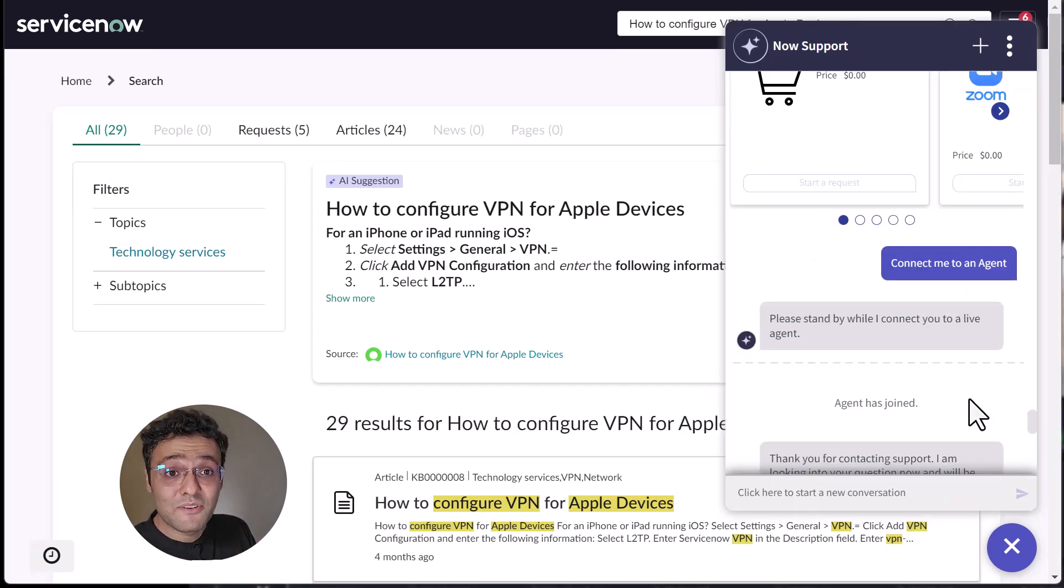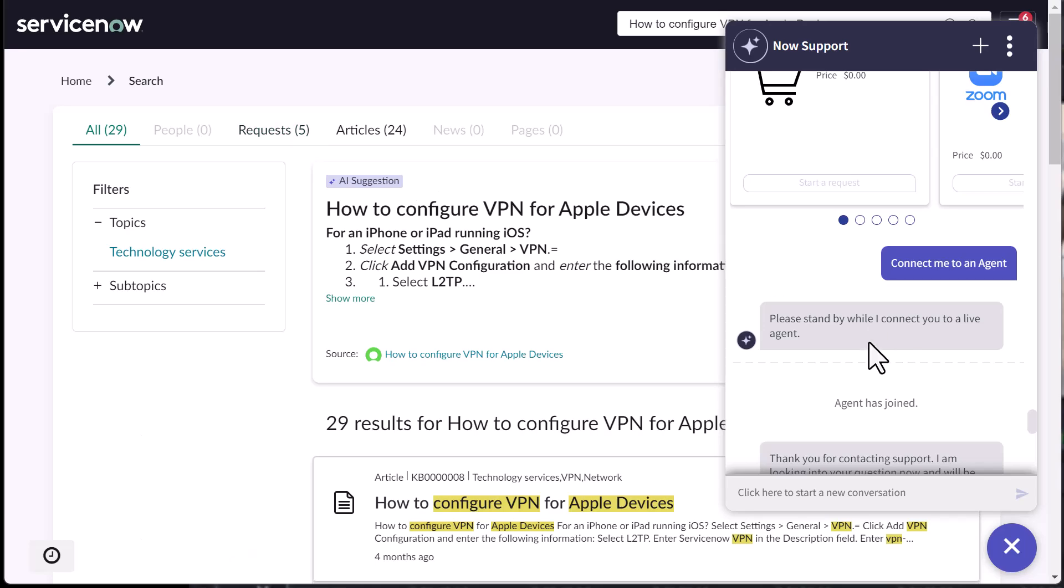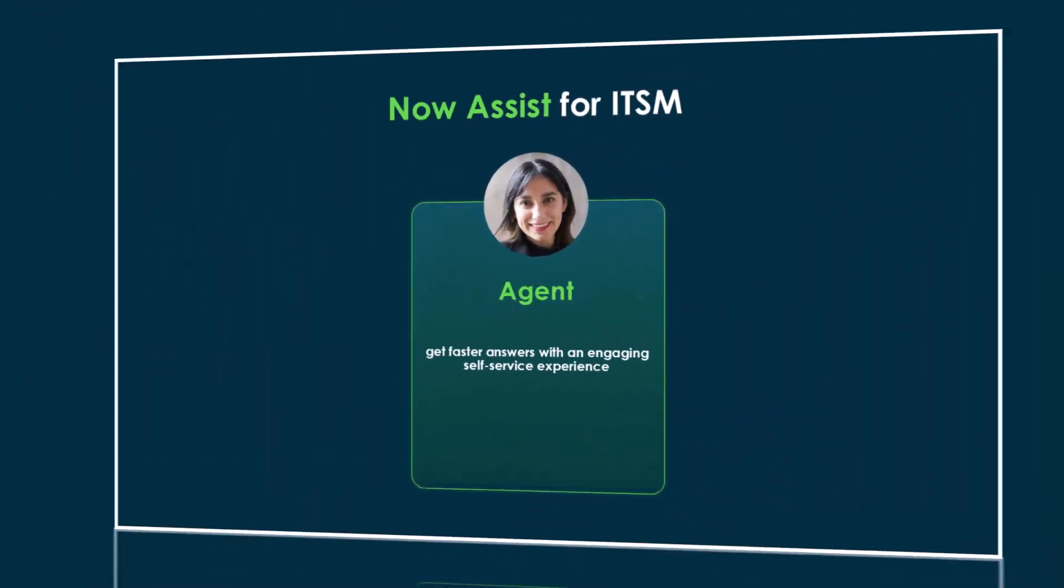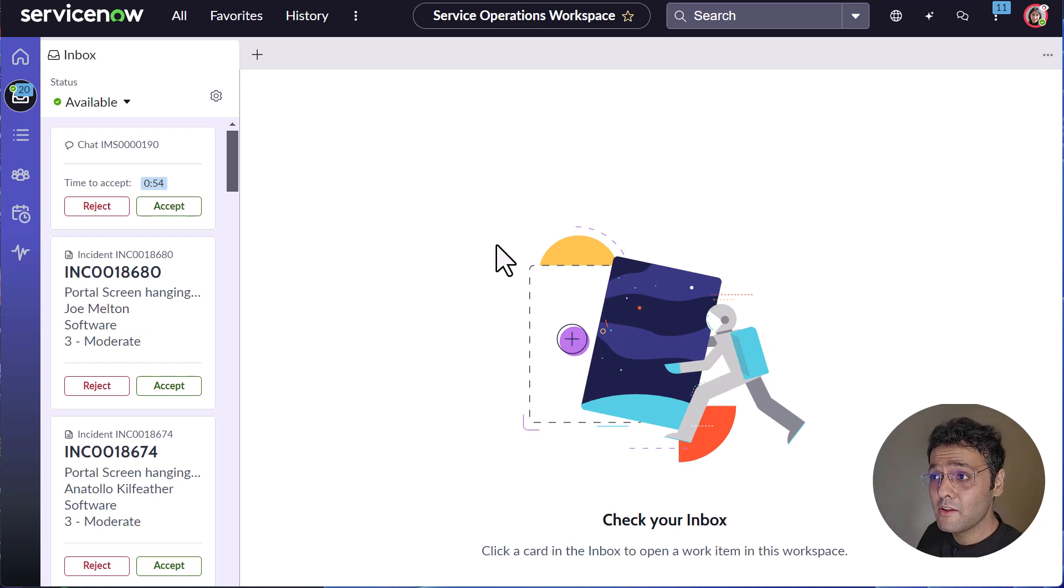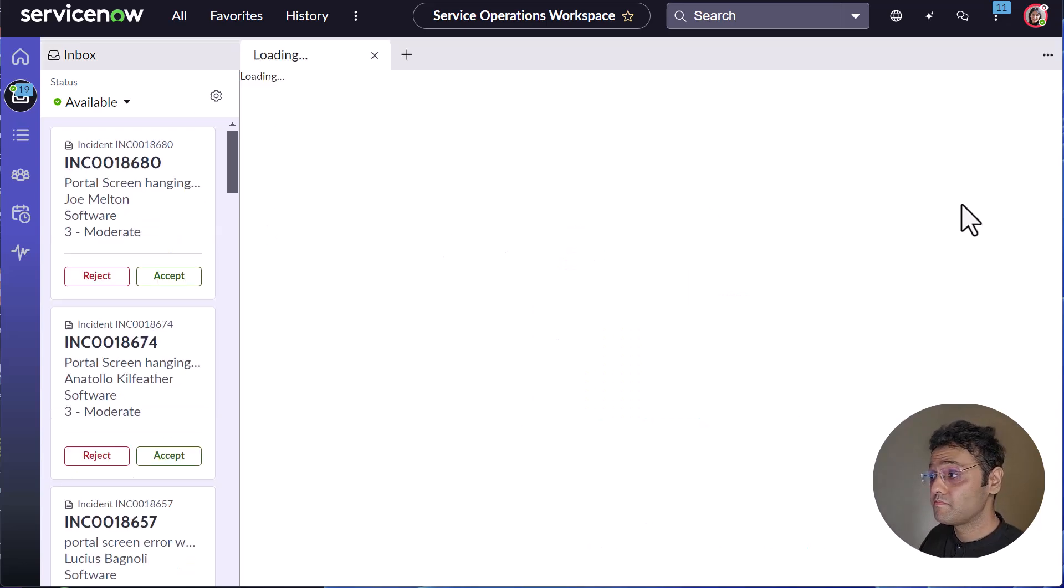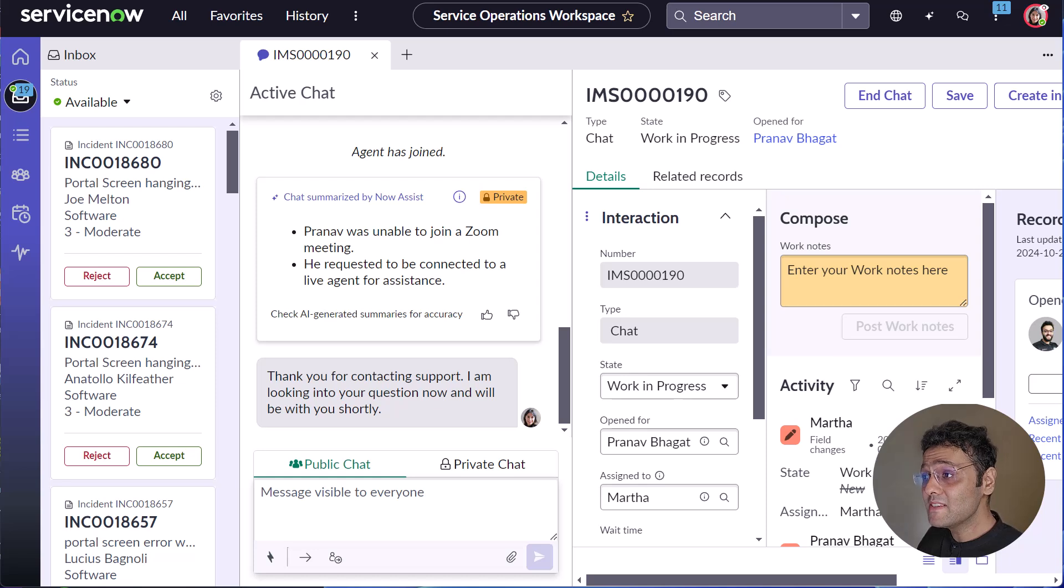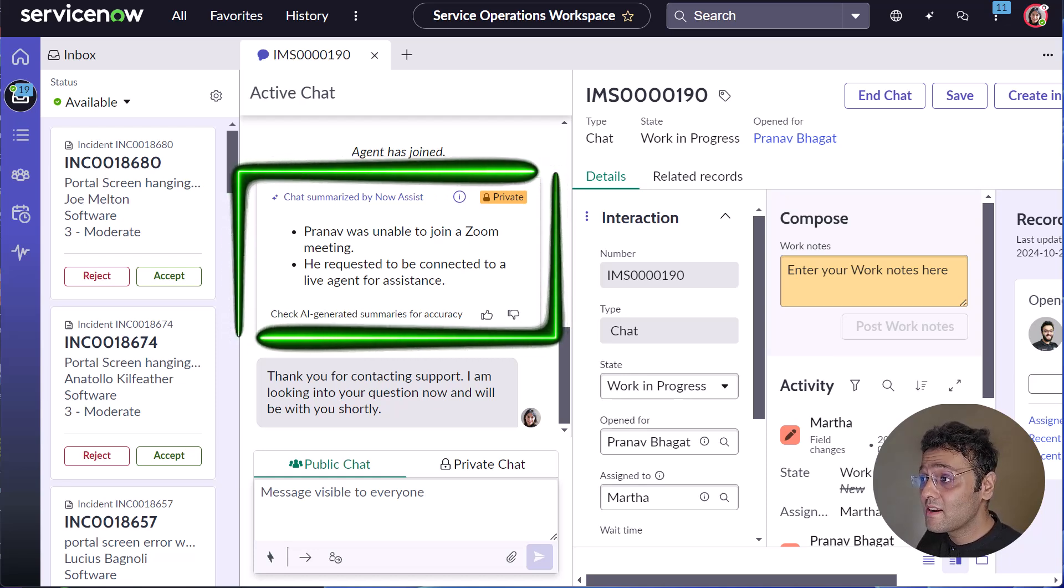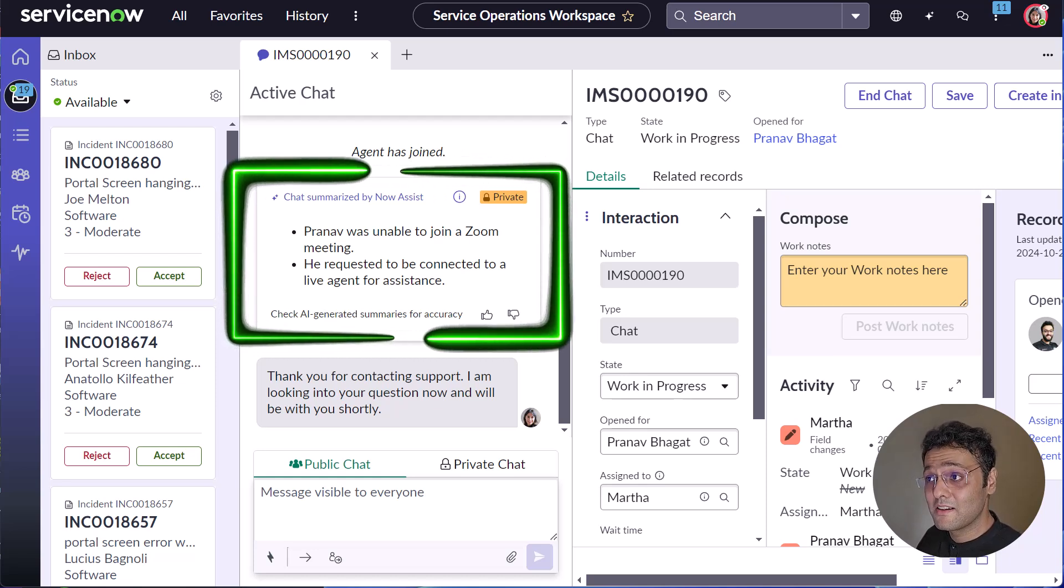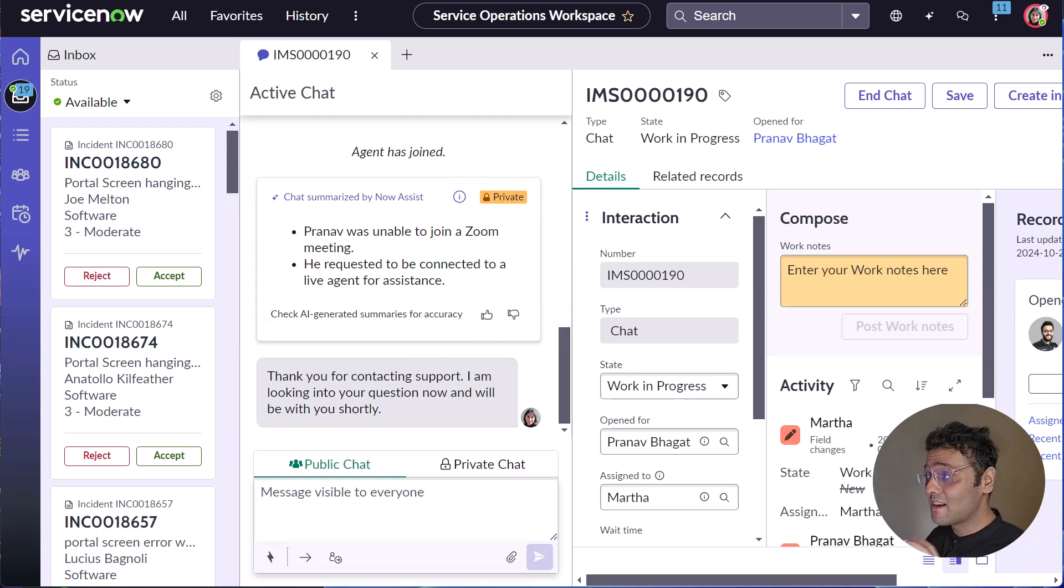Now let's switch our view to Martha, who is our agent. Now we are in Martha's view. And you can see that we have received a new chat. Firstly, you can see that the chat is already summarized for Martha by Now Assist. So let's start the chat now.